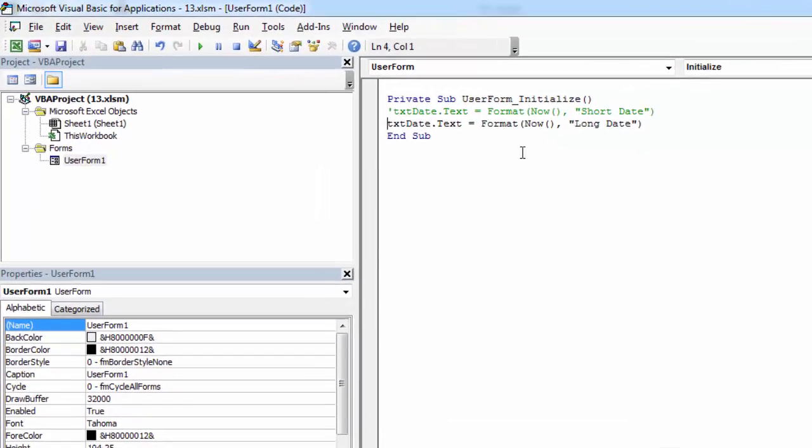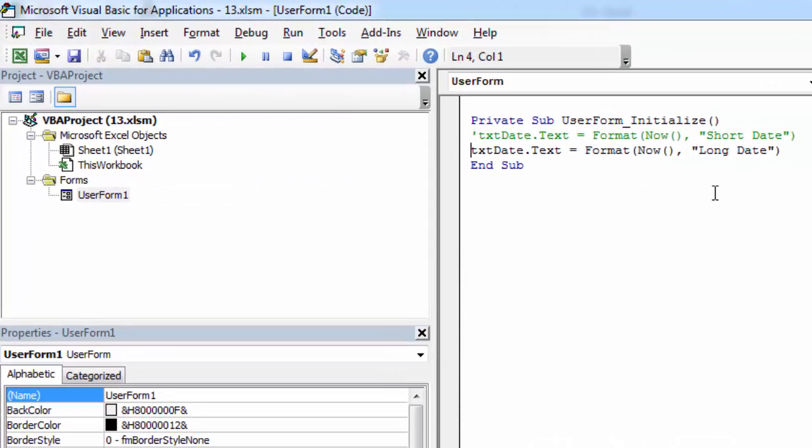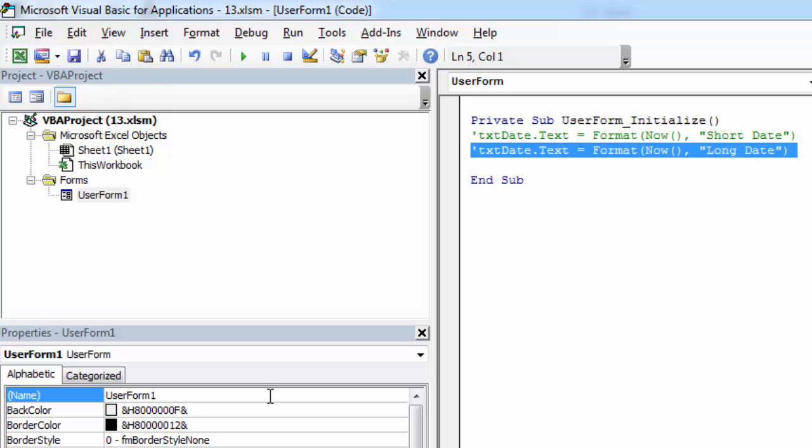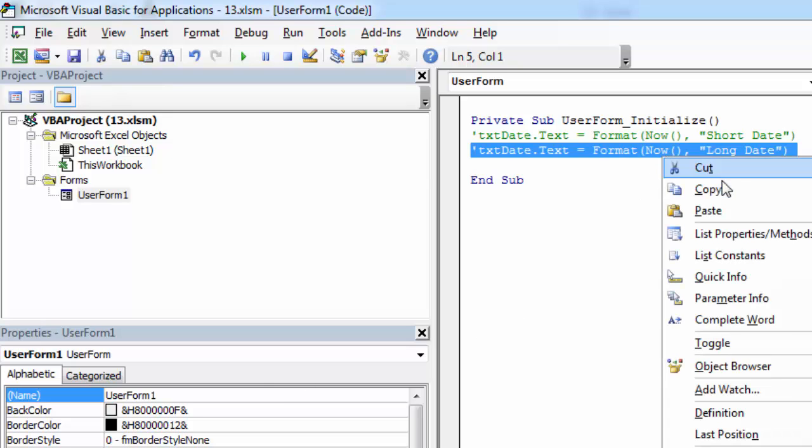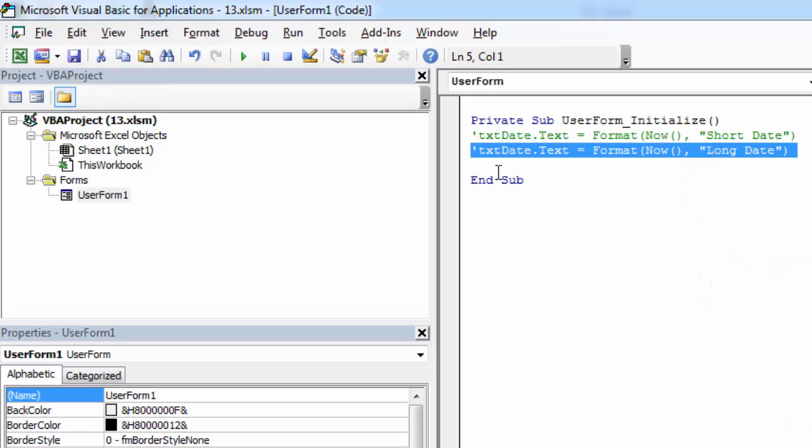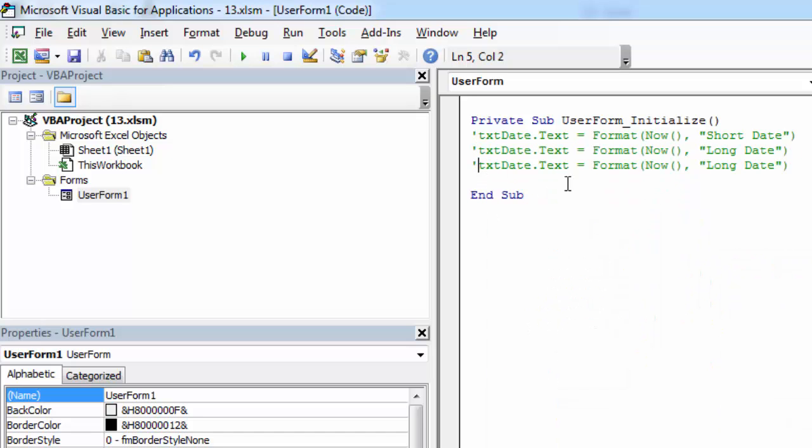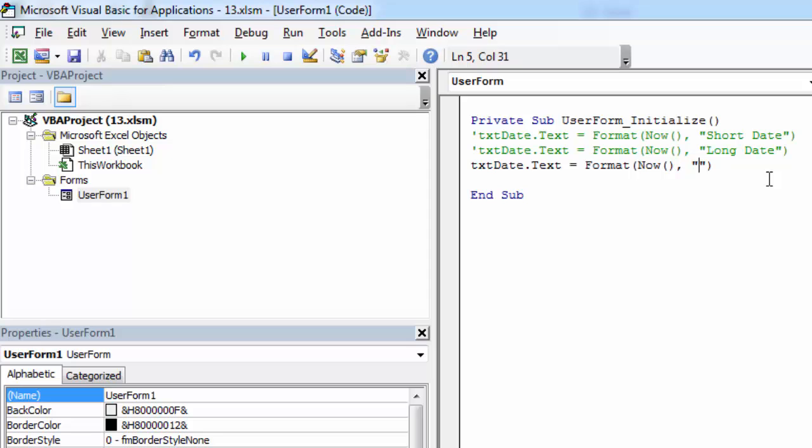And another example. We can show month first, day and year.